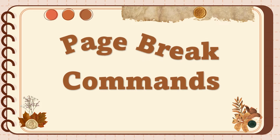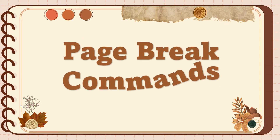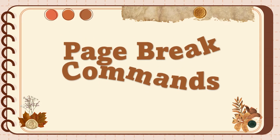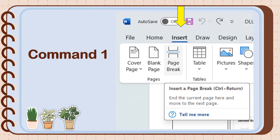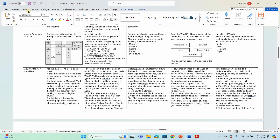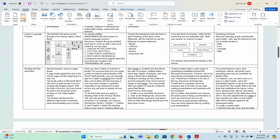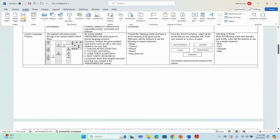Here are some page break commands. In Command 1, click the Insert tab on the menu bar and click Page Break. Here is the demonstration for Command 1: click the Insert tab on the menu bar and click Page Break. It automatically moves the selected text to the next page.